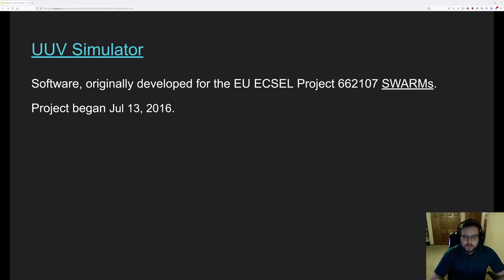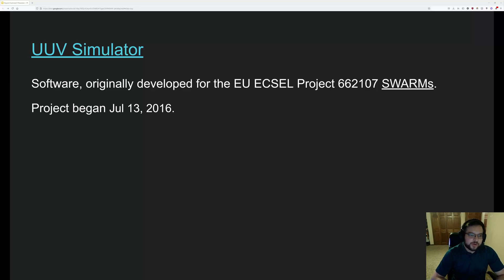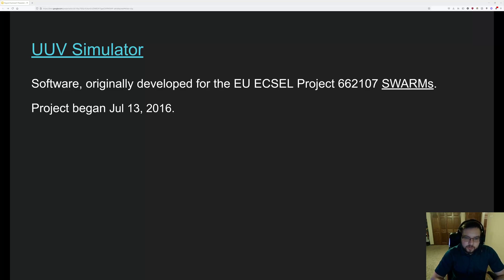Next, what is UUV simulator? Normal land-based robotics environments or even some air-based robotics environments are very well supported in ROS, but marine environments are not as well supported. So UUV simulator was a project to kind of address this issue.